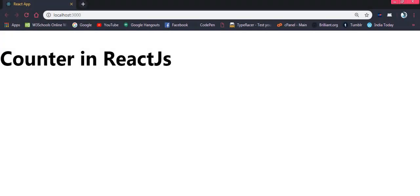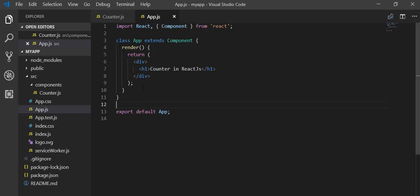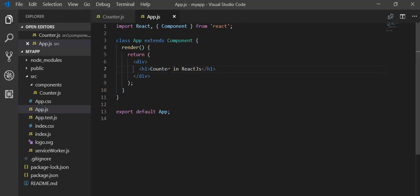In this video I am going to show you how you can make a counter application in React.js. I have created a new project in React.js — as you know there is an App.js file, inside of it I have removed some code and put a header tag here. You can see the content on the browser screen which says 'Counter in React.js'.